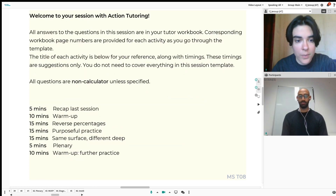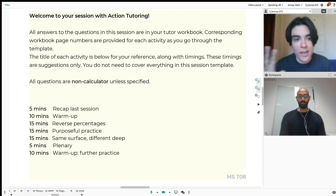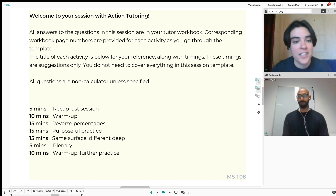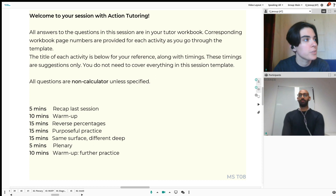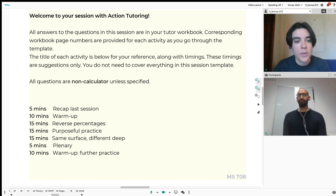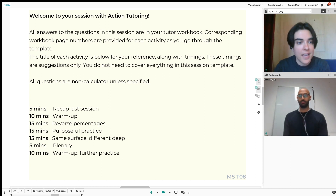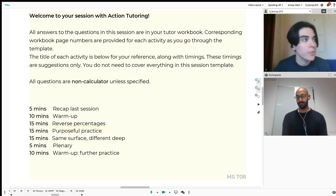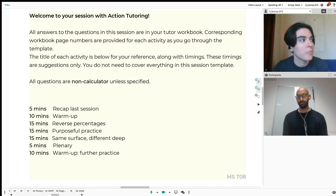Today we don't have all the time we normally would in a session because we're starting a bit late — we've just got just over half an hour. So we're going to do a quick warm-up, and then we are going to look at reverse percentages. I'll take you through what that means and then we'll do a bit of practice.